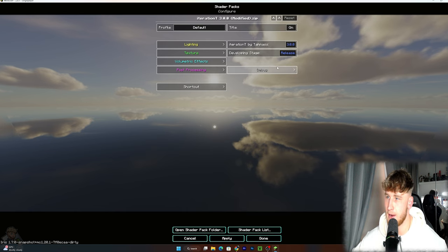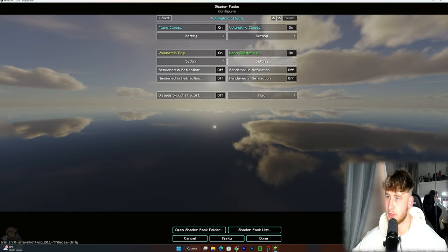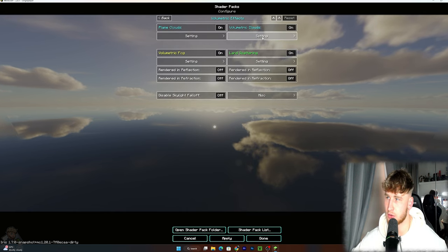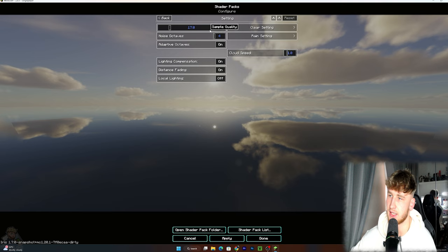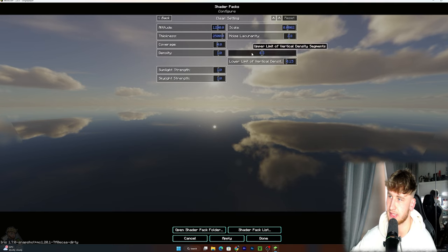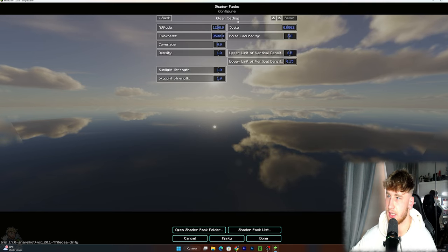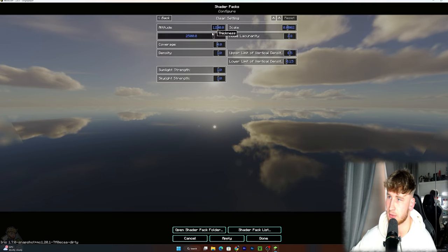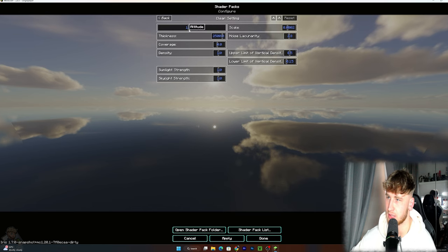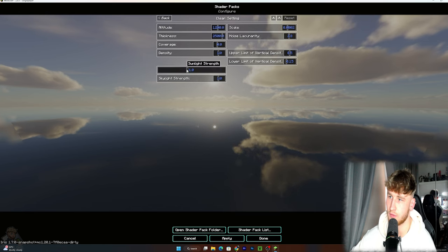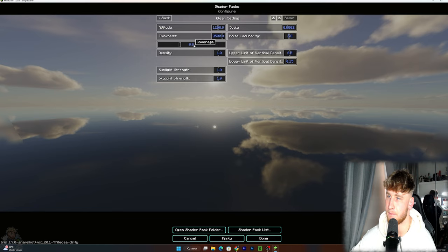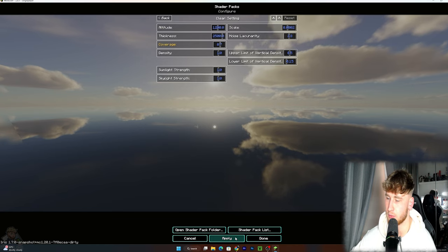You go into the settings just in here, and you go to Volumetric Effects, and you go to Volumetric Clouds, click on settings, and then you click on Clear Settings. And in here is where the magic happens.